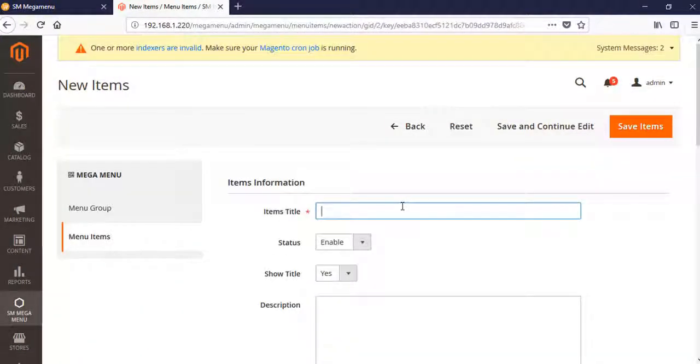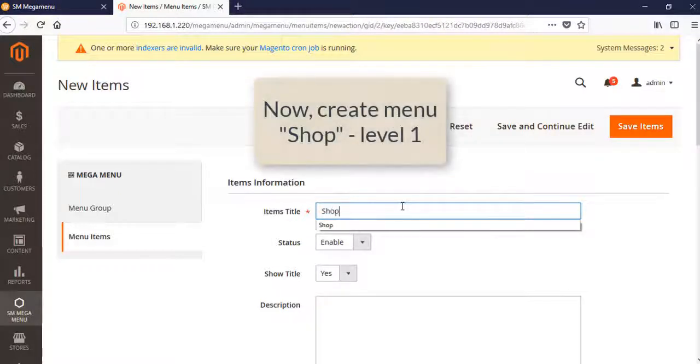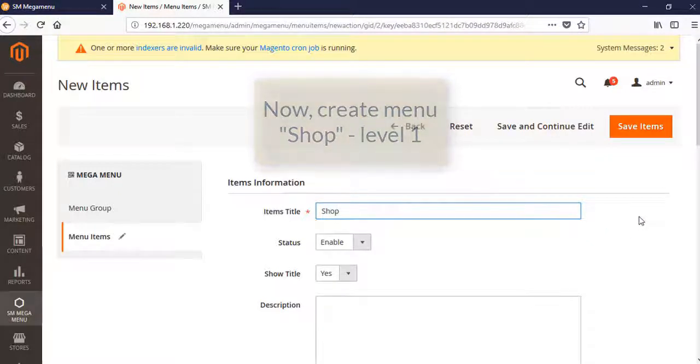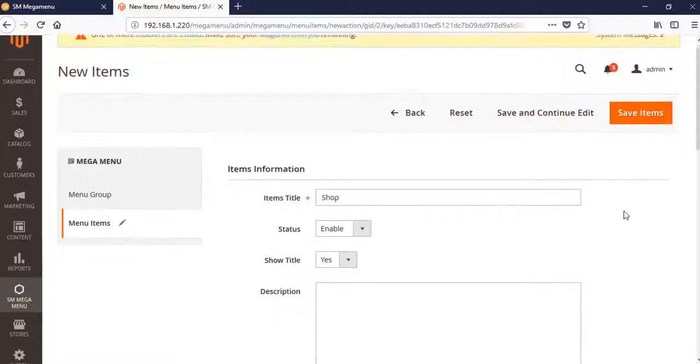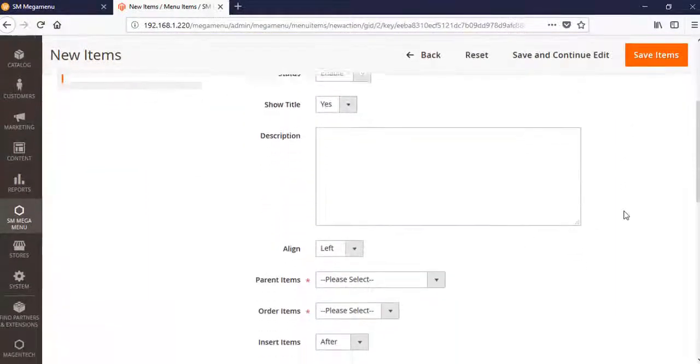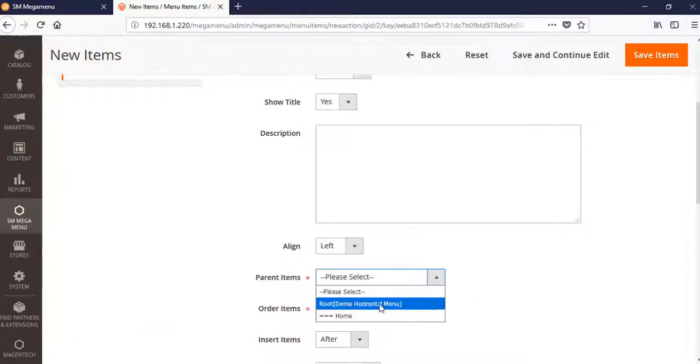The next menu item is Shop. In this Shop section I will show you the many levels. Shop is level one and the submenu is level two. The parent item is root.